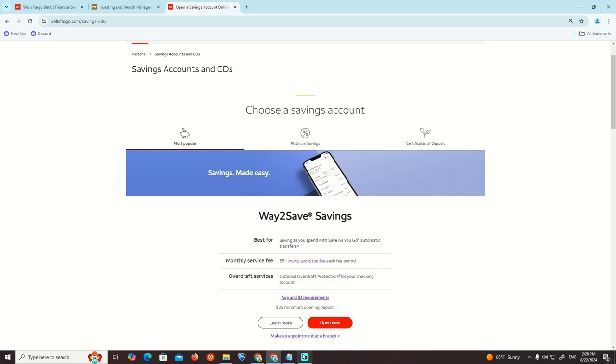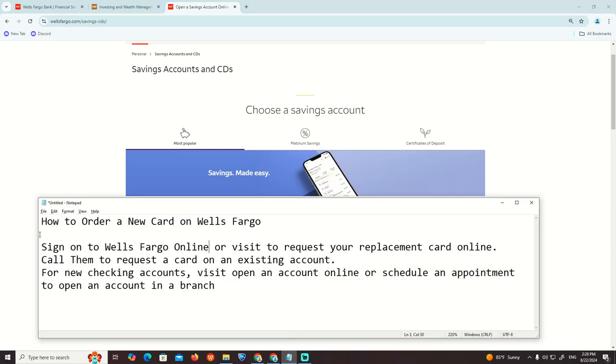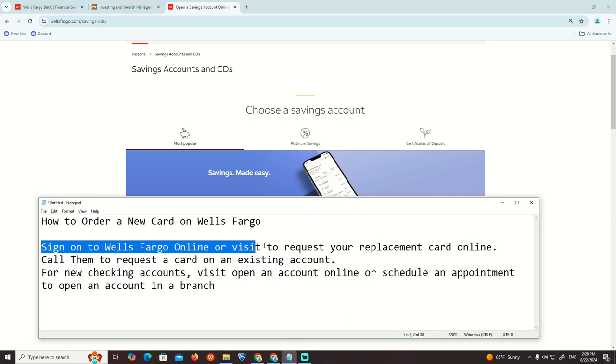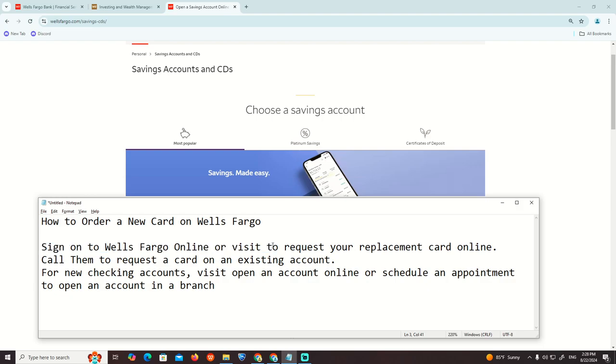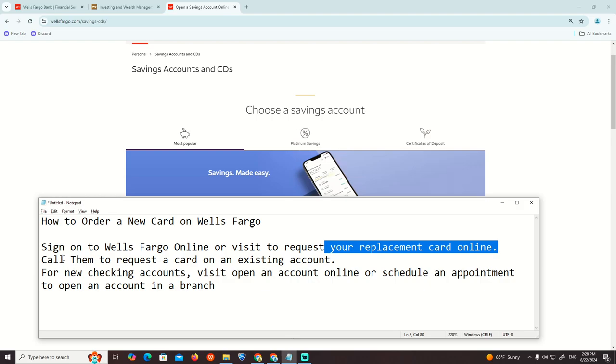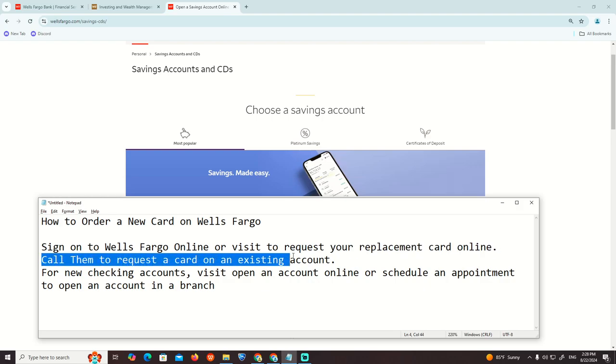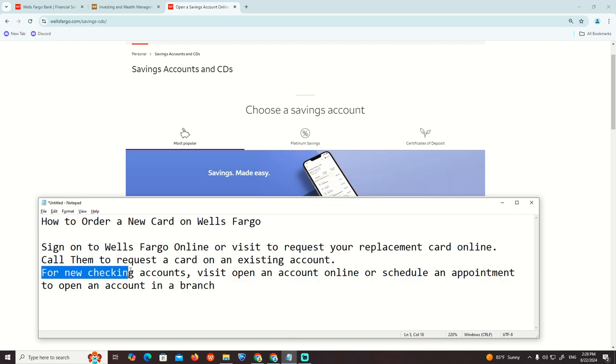So we are going over here to see that it's about signing in to Wells Fargo online to request your replacement card online. Call them to request a card on an existing account or for a checking account.